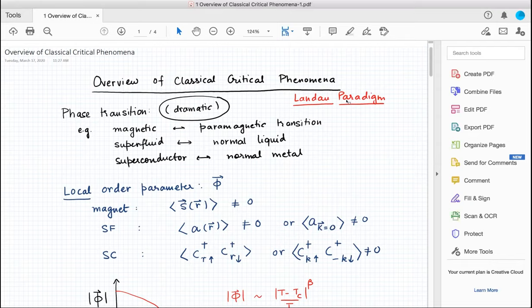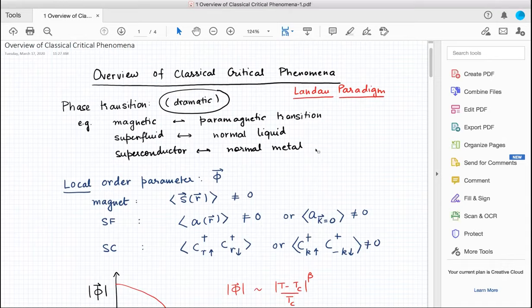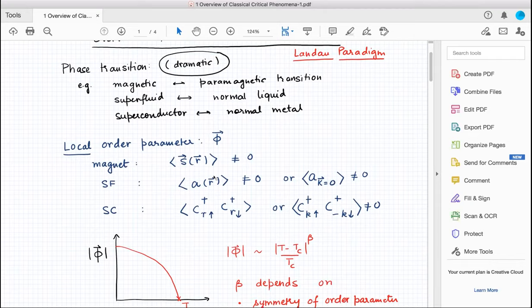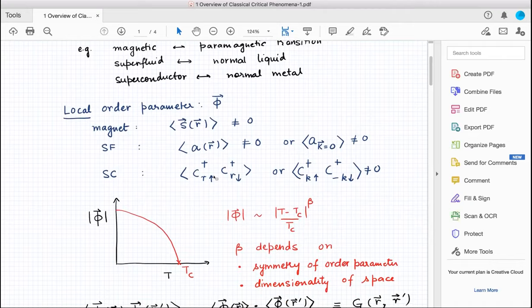In the Landau paradigm, the first thing is we talk about phases, and these phases can be described by a local order parameter — that's the key idea to take away. What that local order parameter is depends on symmetries. We talked about three different symmetries in the course: Ising, XY, and to some extent Heisenberg.